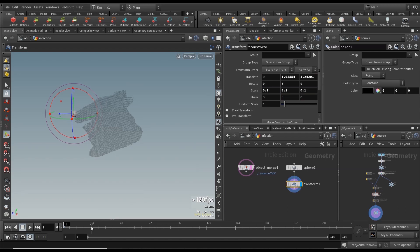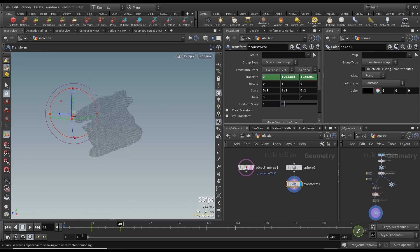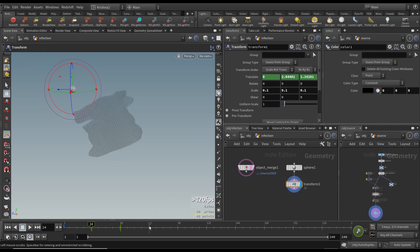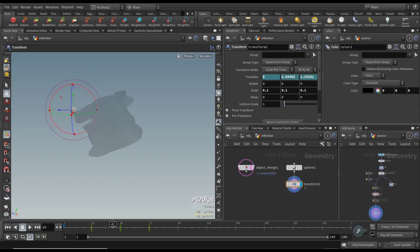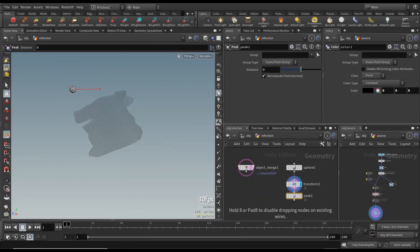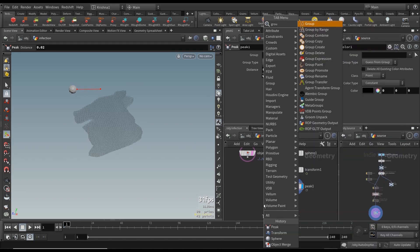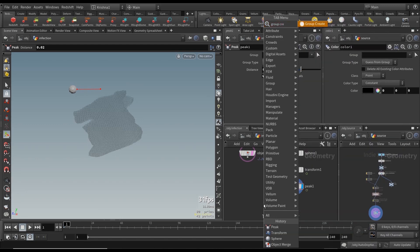I'm going to animate it. At 24, we want it up there. At 48, we want it to touch the pig's nose. And then at 72, we want it to go back up again — so it goes like that, touches it and goes back out again. Let's create a peak node and increase it a little bit — yeah, that's perfect. And then let's create a group create node.